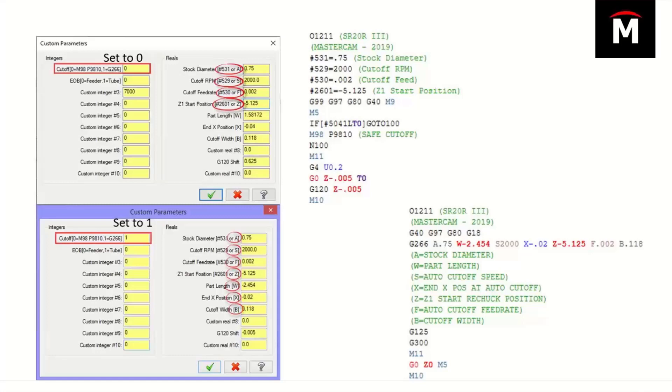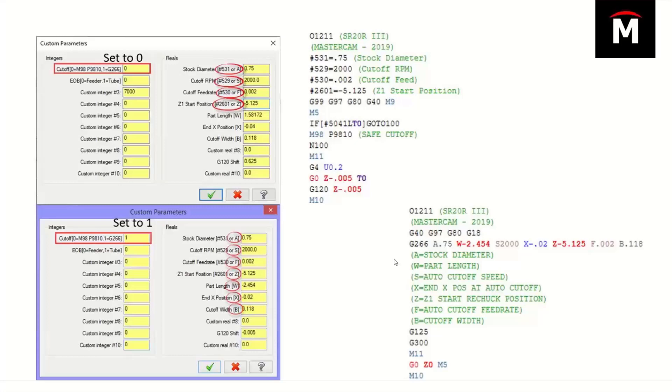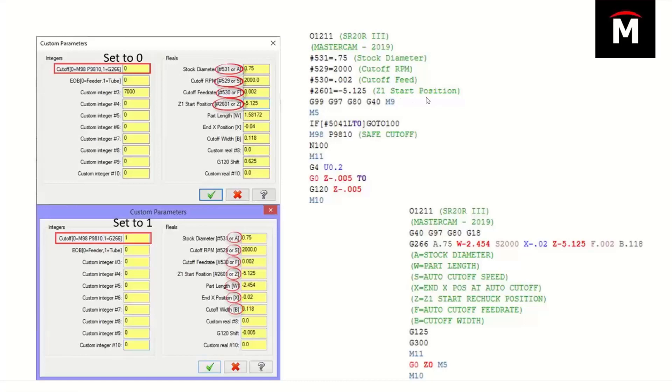As you can see on my slide here, we have a lot of different ways of doing things. What you see here is two different examples of programming a part for two same machines, but with different programming styles. The top SR20R3 STAR machine utilizes four variables to get this machine going: stock diameter, cutoff RPM, cutoff feed, and a Z1 start position. We populate these variables.